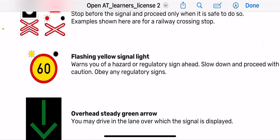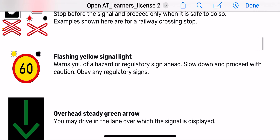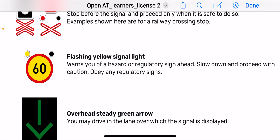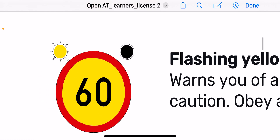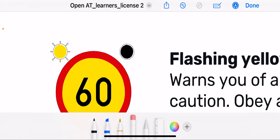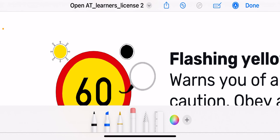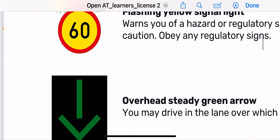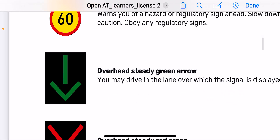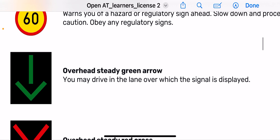The flashing yellow signal warns you of a hazard or regulatory sign ahead. Slow down and proceed with caution and obey the regulatory sign. When you see a sign like this flashing it is warning you of a hazard. The yellow background means it is a temporary sign — for example, a temporary prohibition sign showing a maximum speed of 60 kilometres per hour, which you must obey.